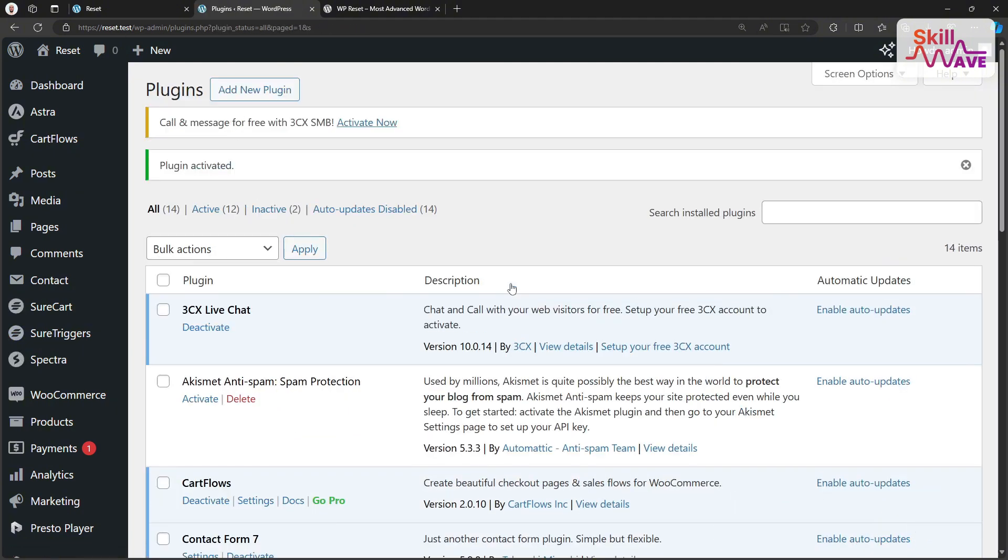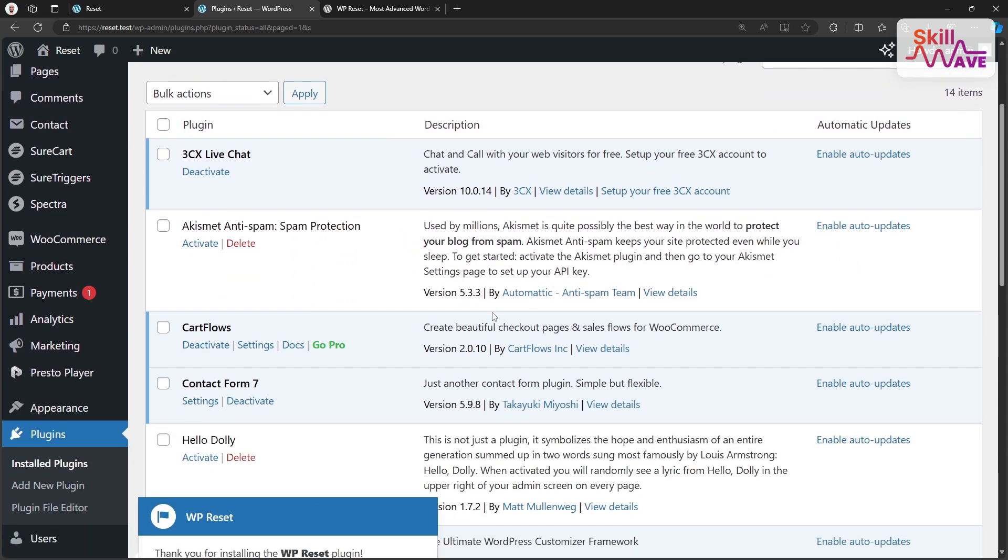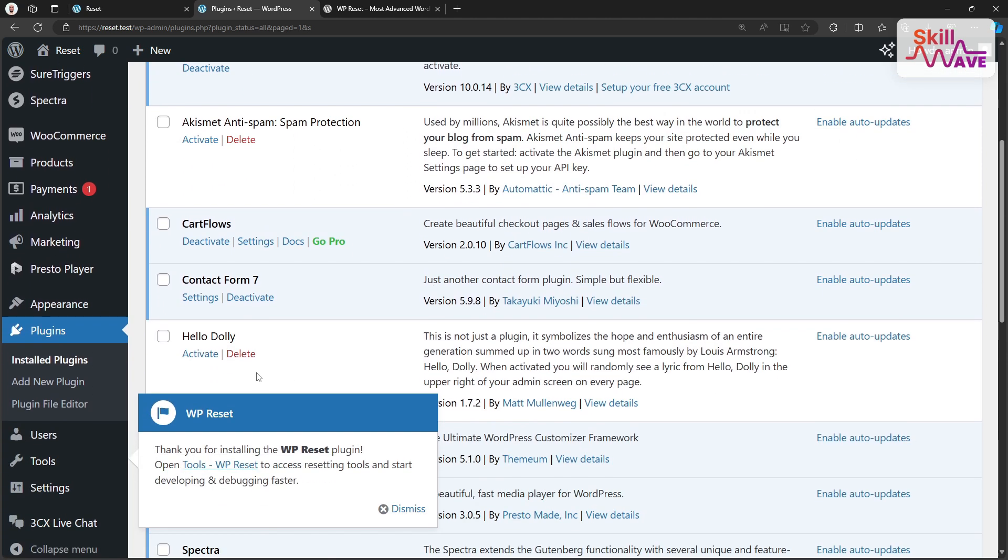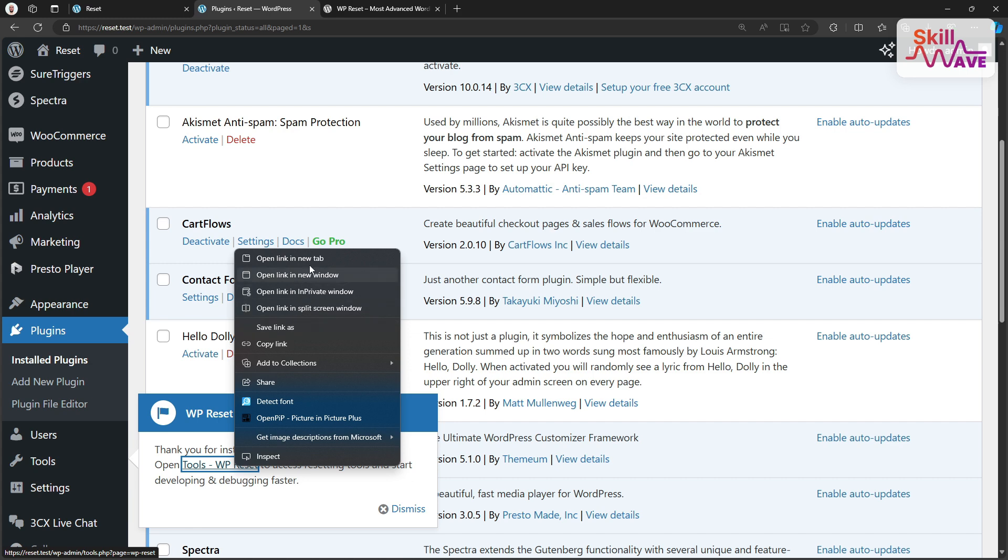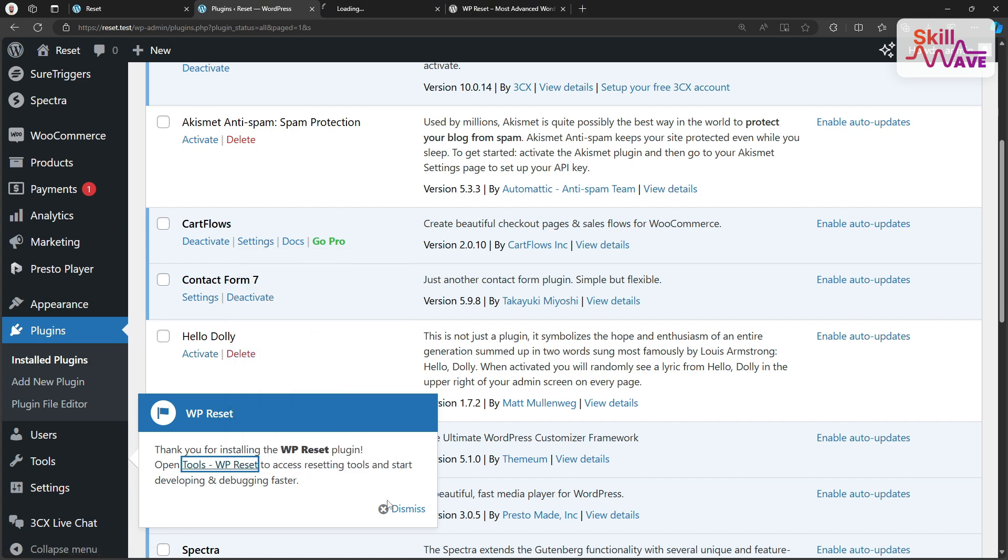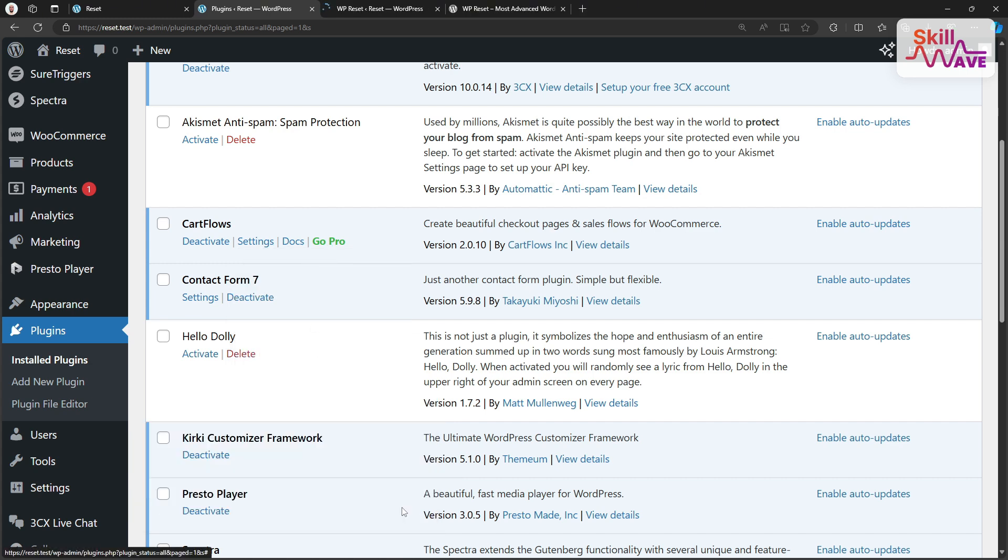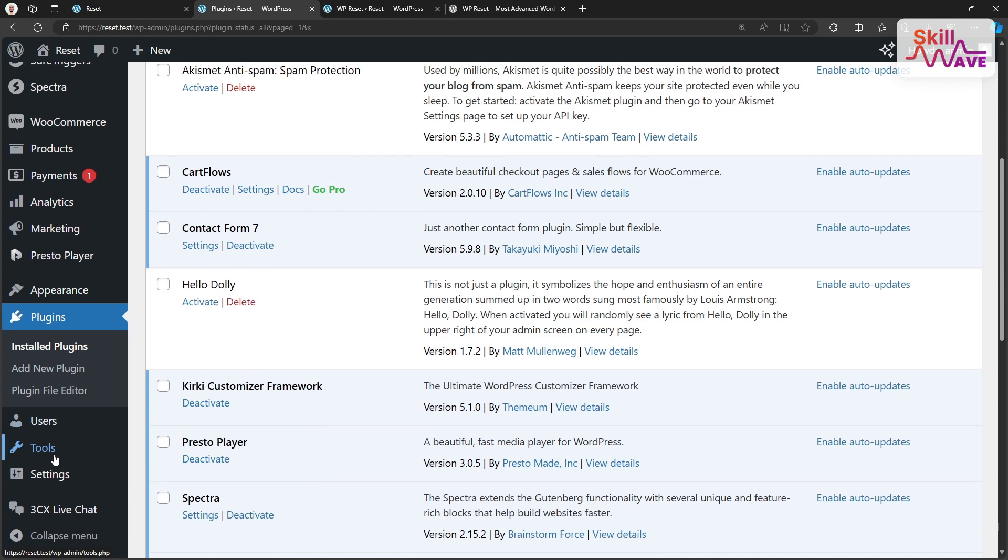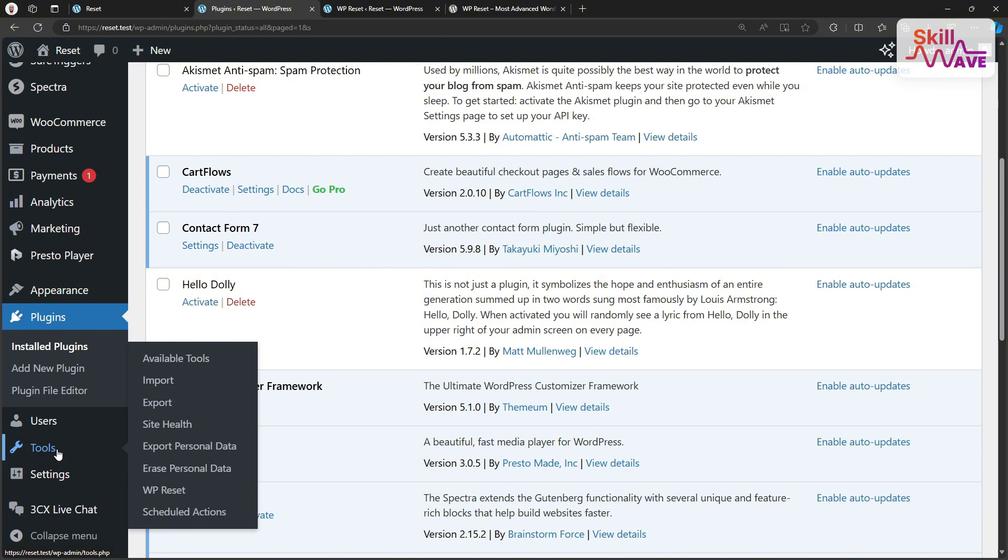And just like that, we have WP Reset ready to go. Here is our WP Reset, direct reset tool. We can go to our reset tool clicking this button or dismiss the message and go to Tools option and WP Reset option.